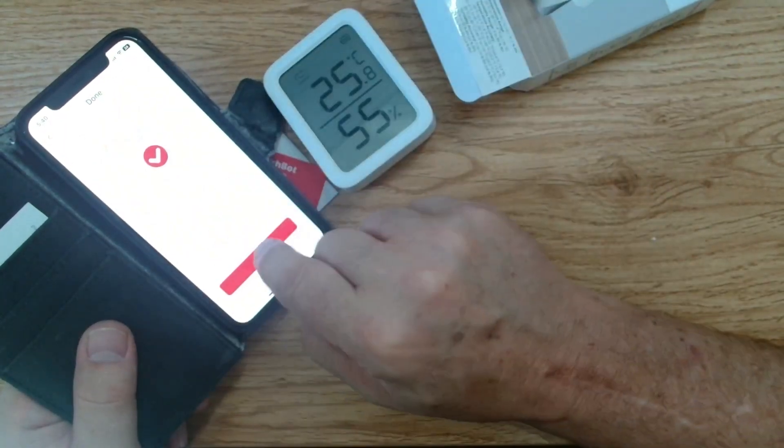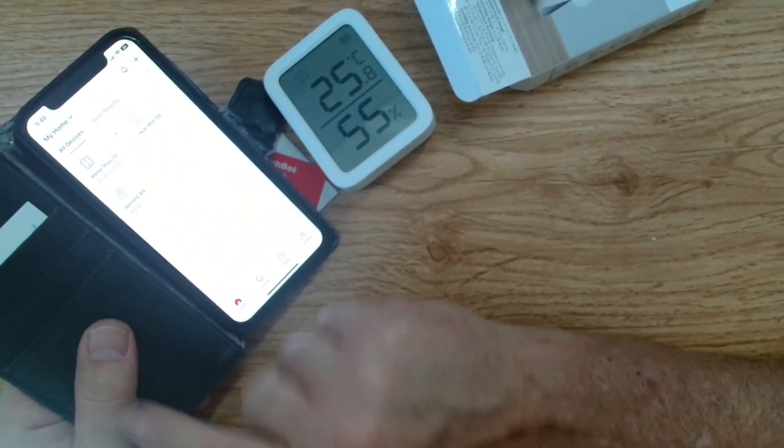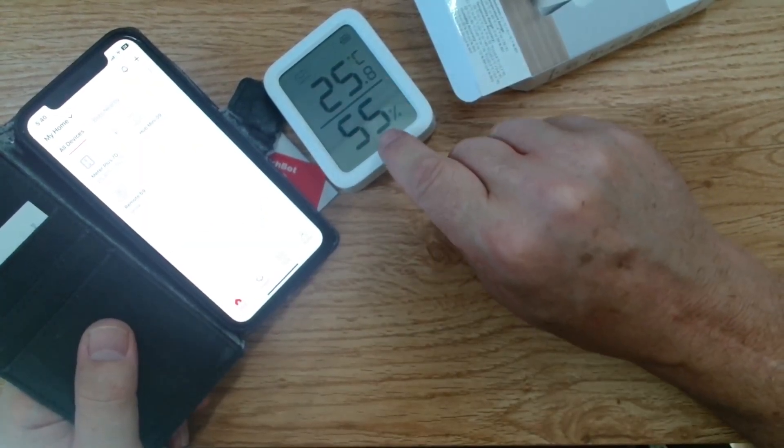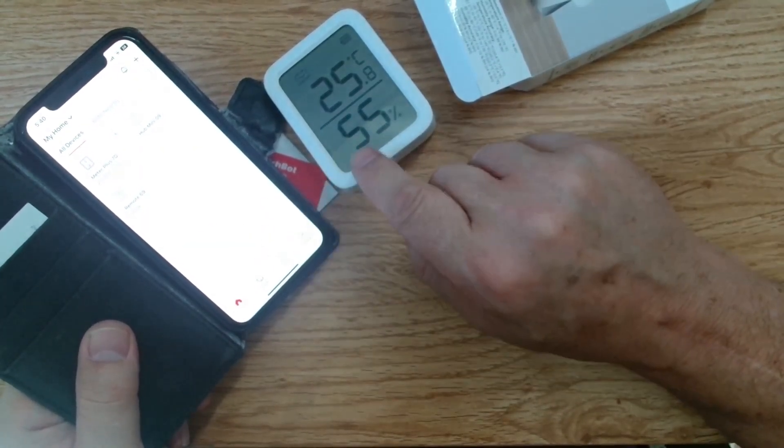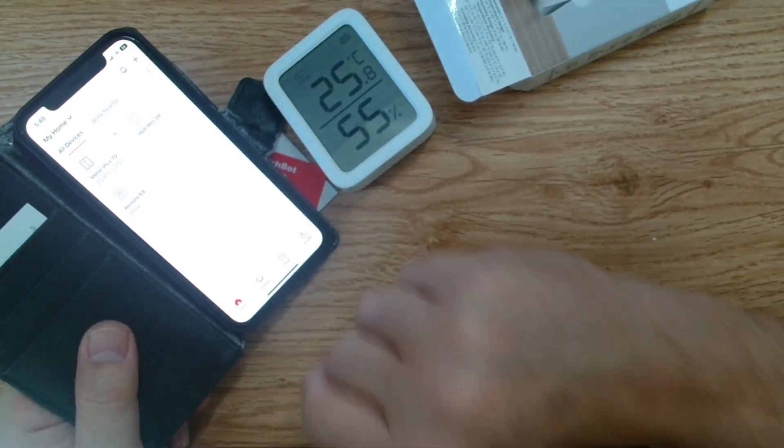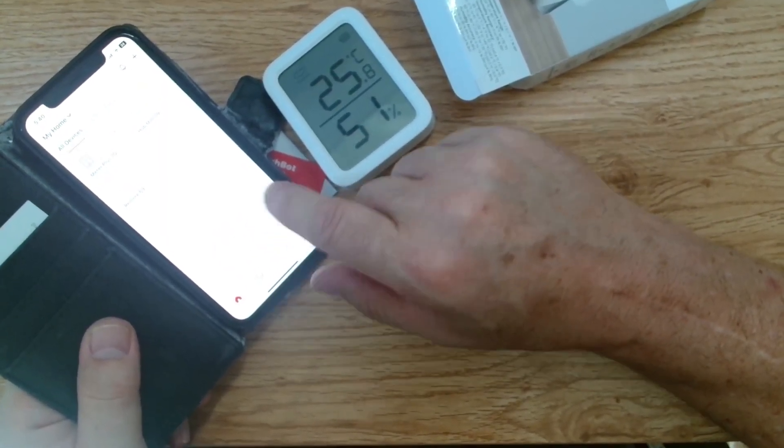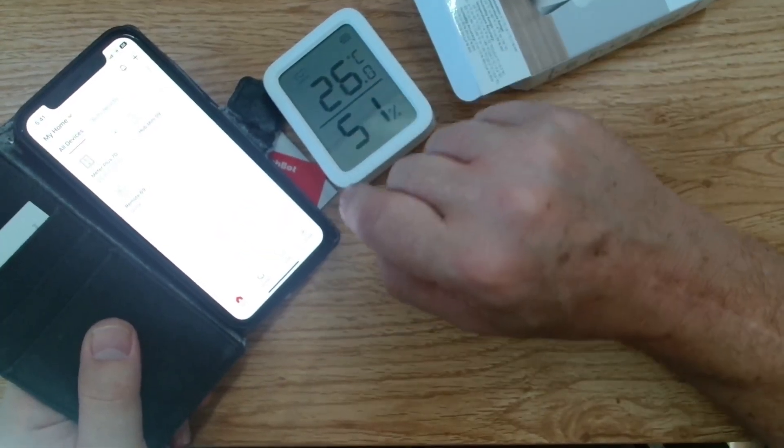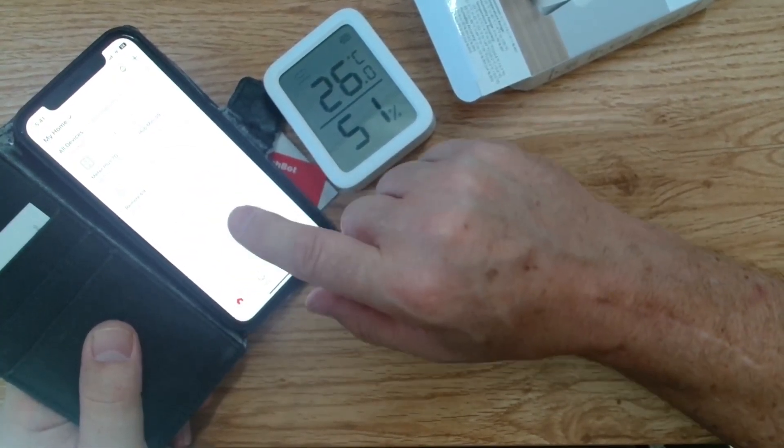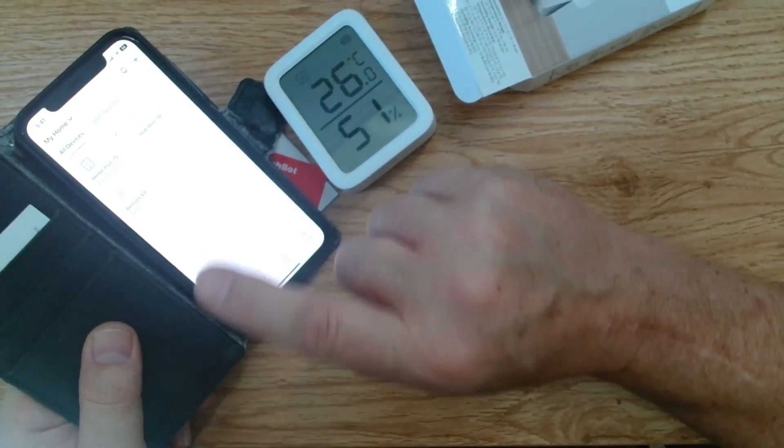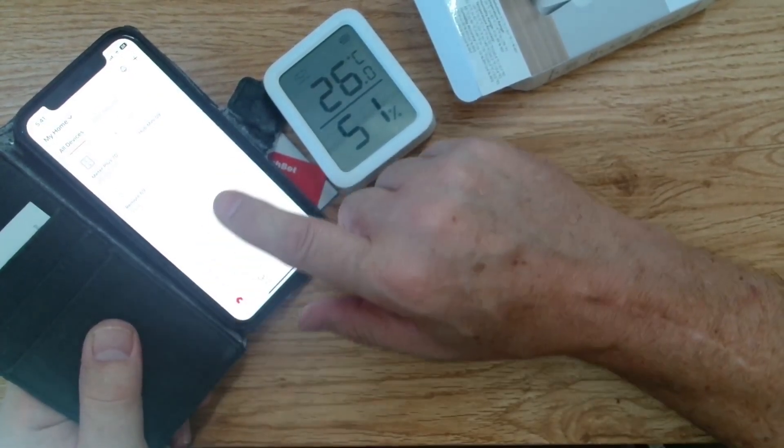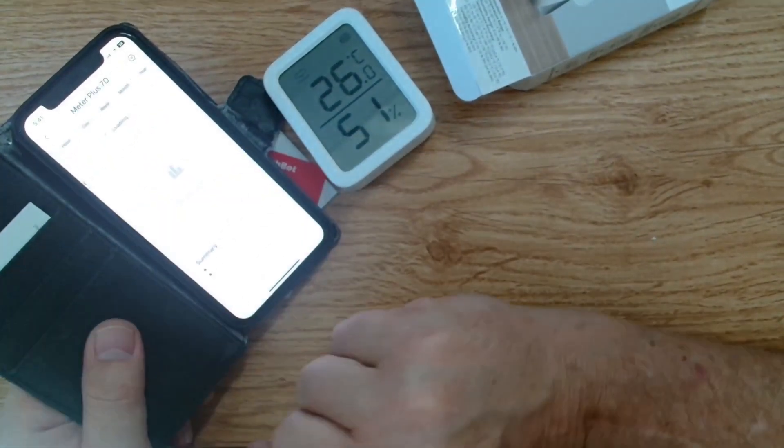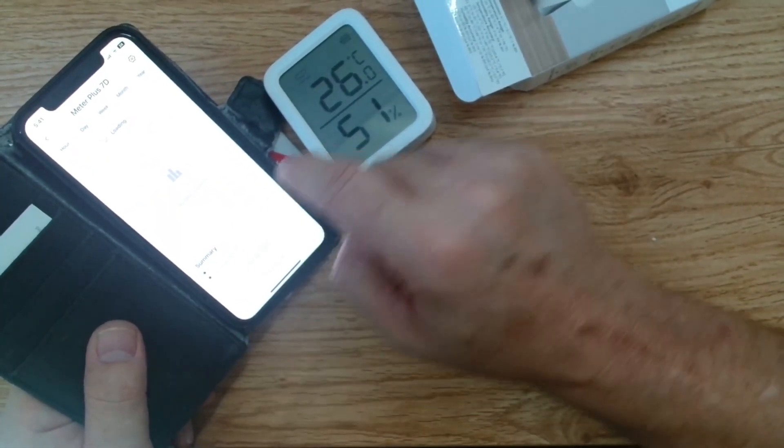So that is all up and running. We've now got temperature and humidity. Now you do need the hub in order for this to connect through to the SwitchBot app. And basically from here we can create all sorts of automations within the SwitchBot system. As you can see it's immediately pulling through temperature and humidity.